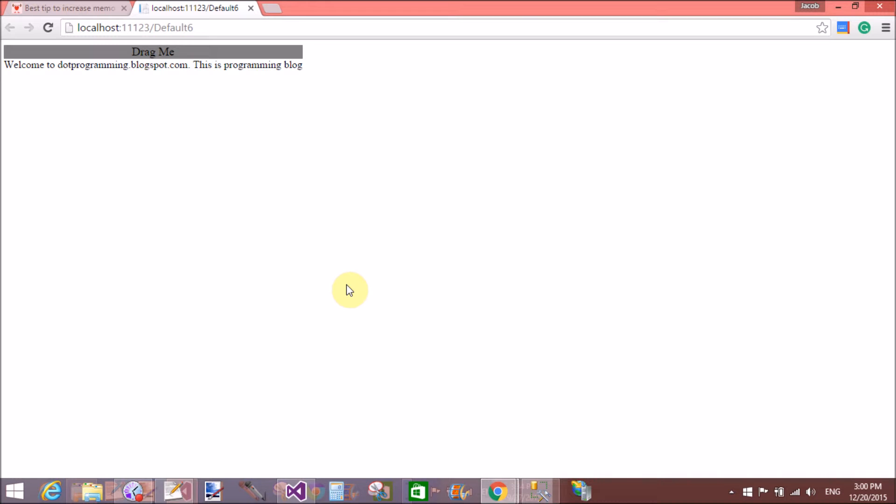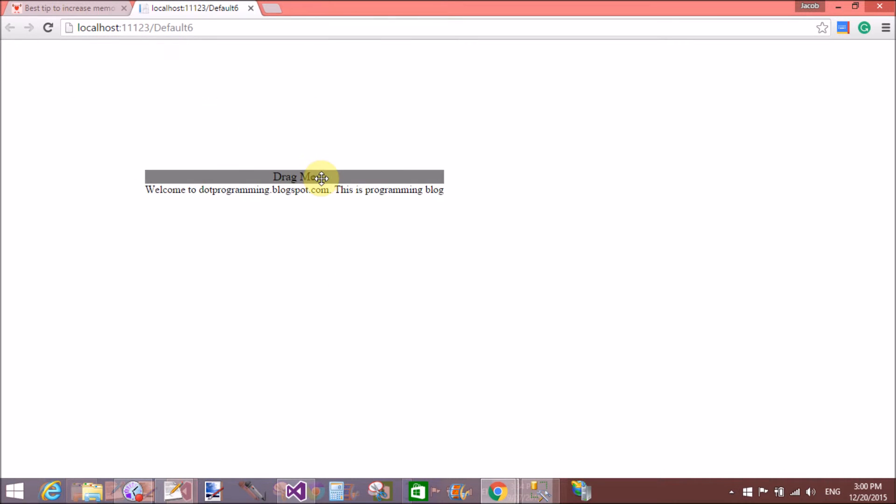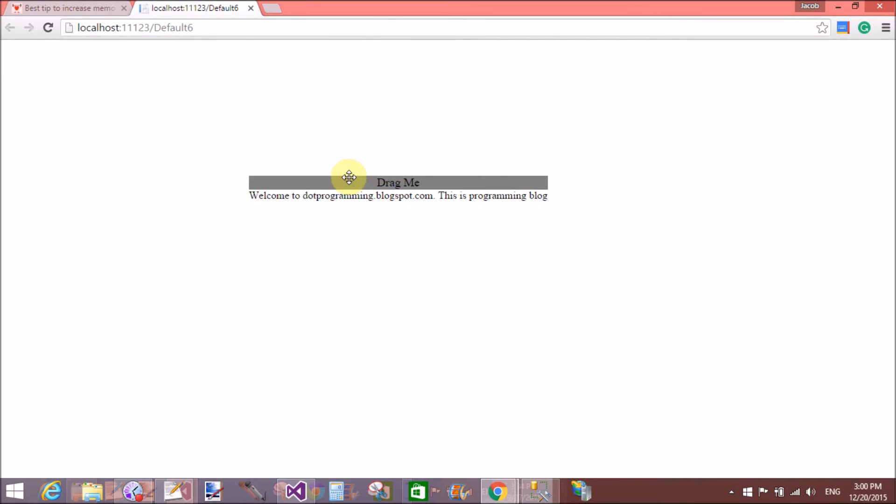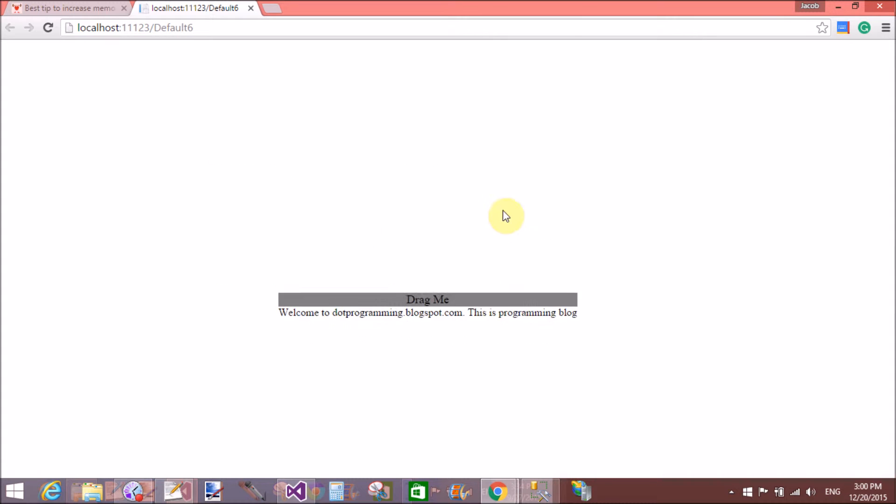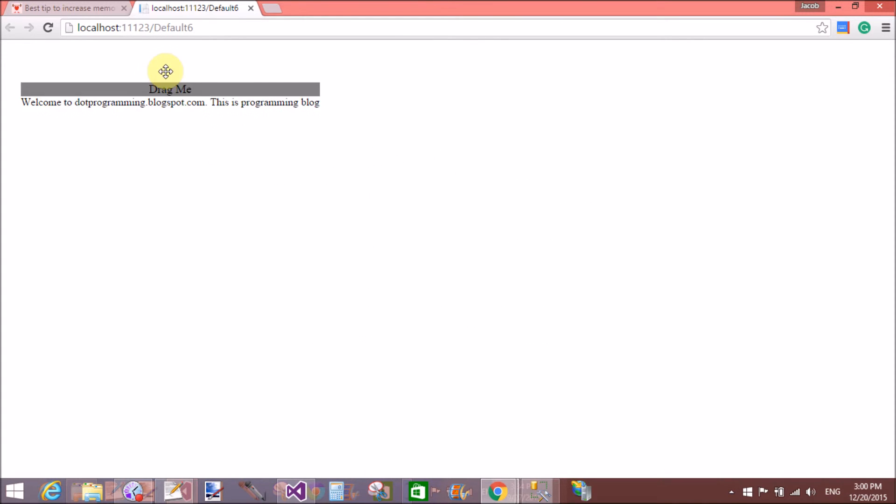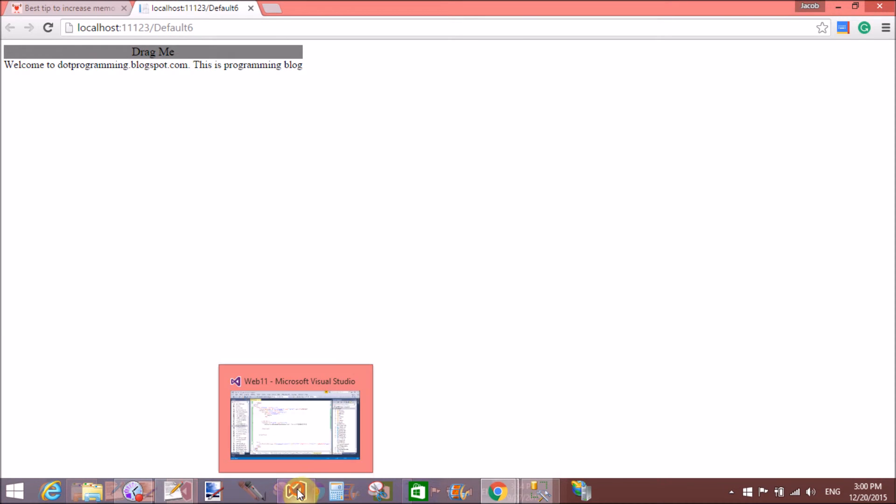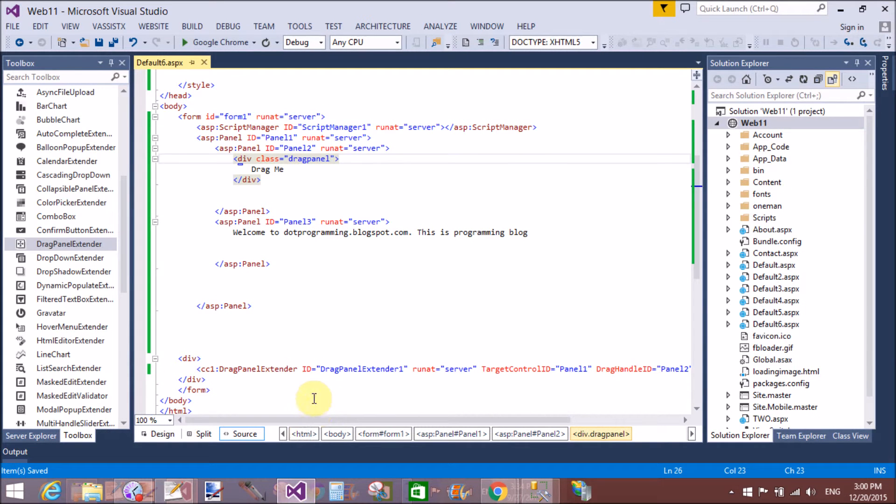So in the drag panel extender we have only two properties that are mandatory: target control ID and the drag panel ID. Thank you very much for watching this video tutorial. Please keep watching my other video tutorials. It's related to ASP.NET Ajax. Thank you.